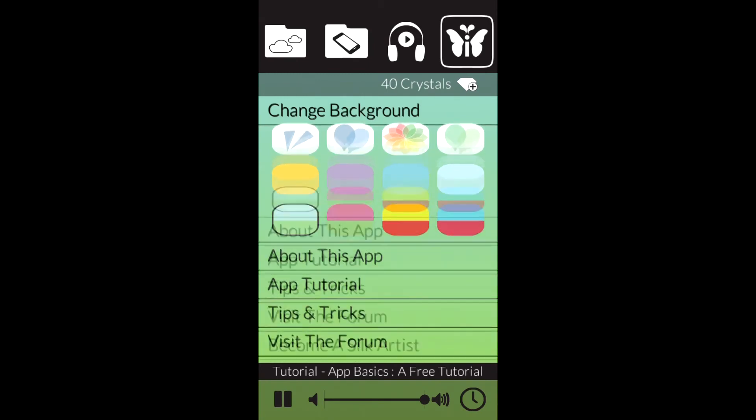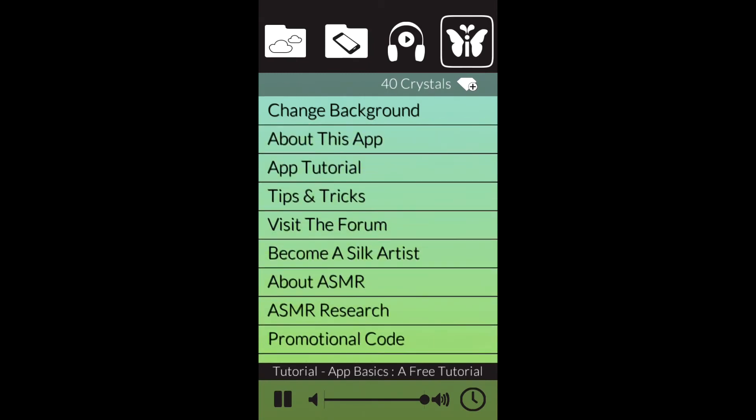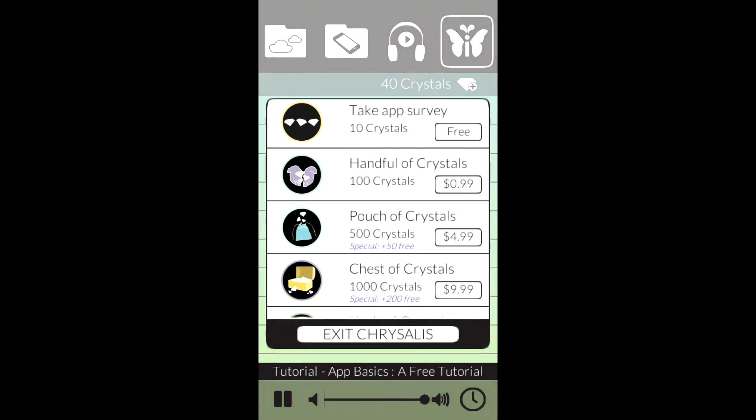The last area of the app that I'm going to introduce you to is your crystal count and the chrysalis. Underneath the four icons at the top is a bar that has a number and the word crystals. That number is your crystal count. If you want to replenish your crystals, hit the plus button that's on the right side of the word crystals. This opens up the chrysalis. Here you can purchase more crystals and there will also be opportunities to get free crystals.